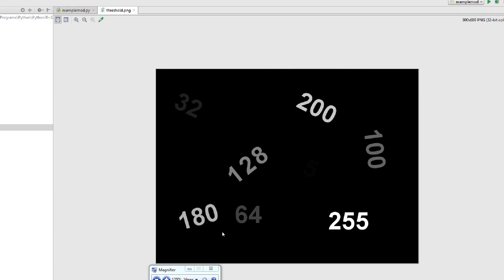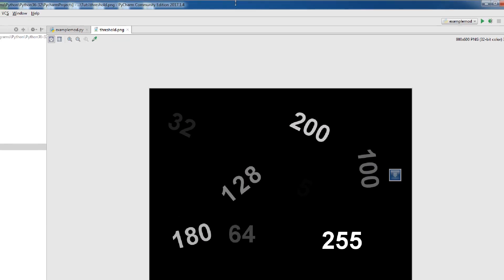Hello guys, my name is Parwis and today is our fourth lesson of OpenCV with Python. Today I want to show you how you can threshold an image — how thresholding an image works in OpenCV with Python.